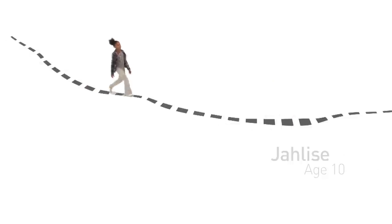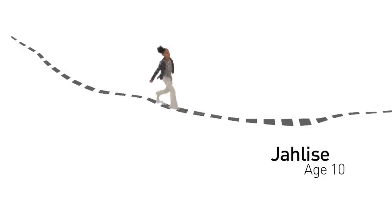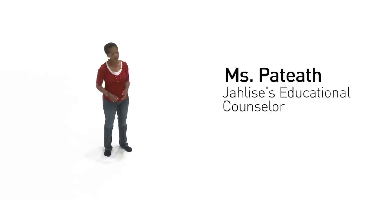My grandmother passed away and it was affecting my school life. Every time I would see her, Miss Pateath, is there a spot yet for me? I was on the waiting list for like two years, maybe.